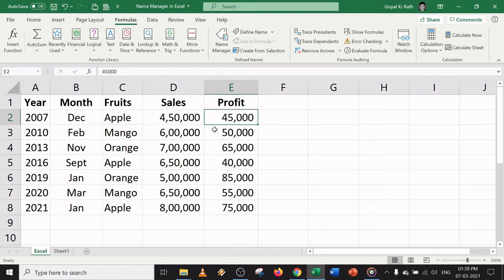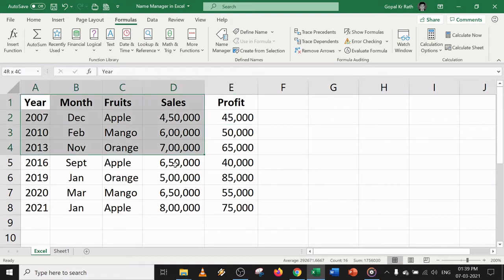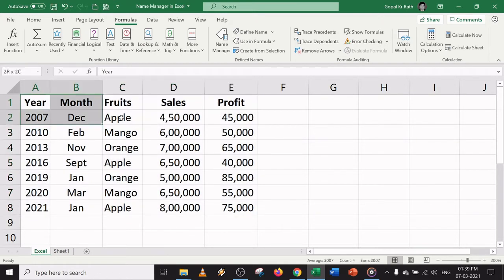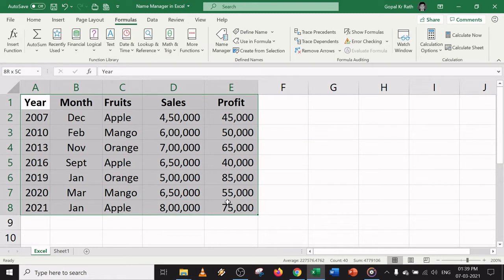The easy and simple way to define a name is to select the data, then in the formula bar on the left side in the cell reference box, you can type a name — for example, 'table' — and hit Enter. So now the name of the cell range is defined as 'table'.